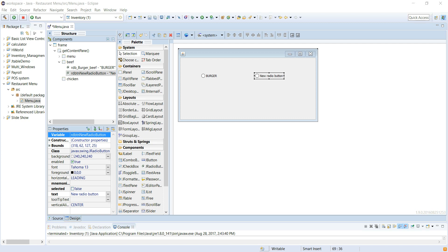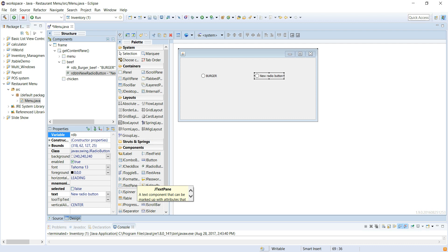Alright, we're back. We're naming this button in the beef menu. This is going to be rdb_ssteak.